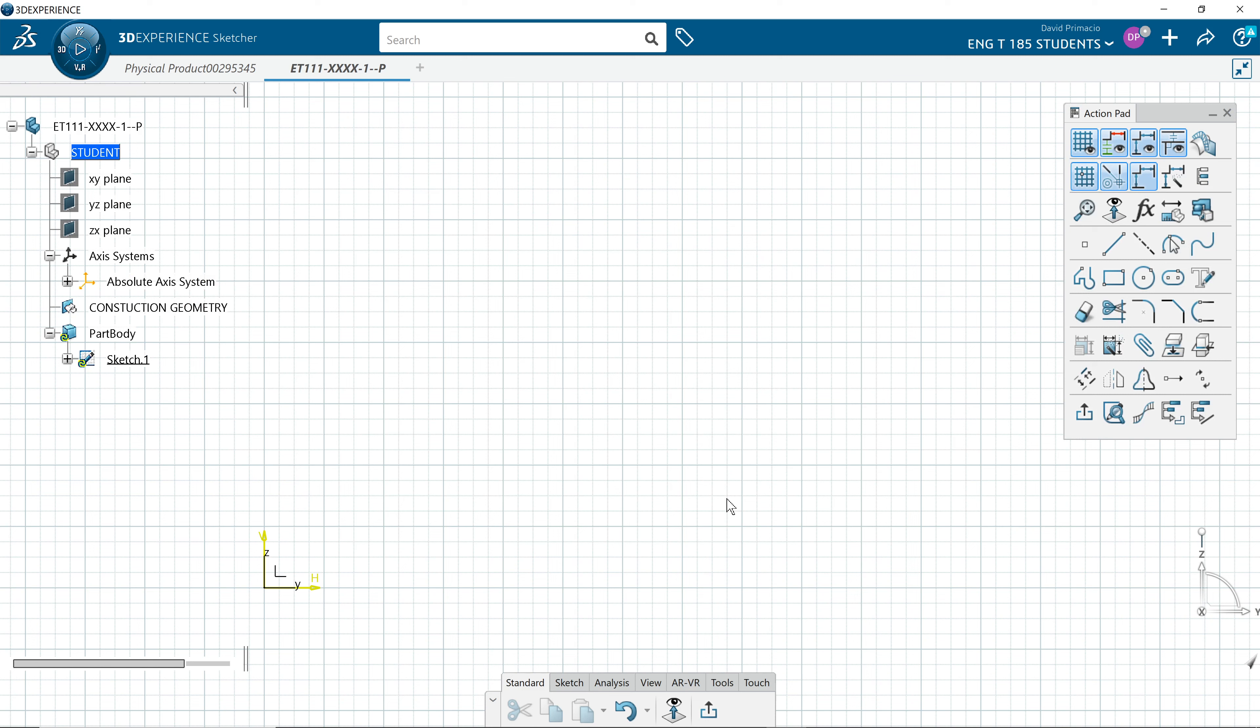Once you have your preferences set the same, then you can follow me. I'll go ahead and build the profile in the next demo.